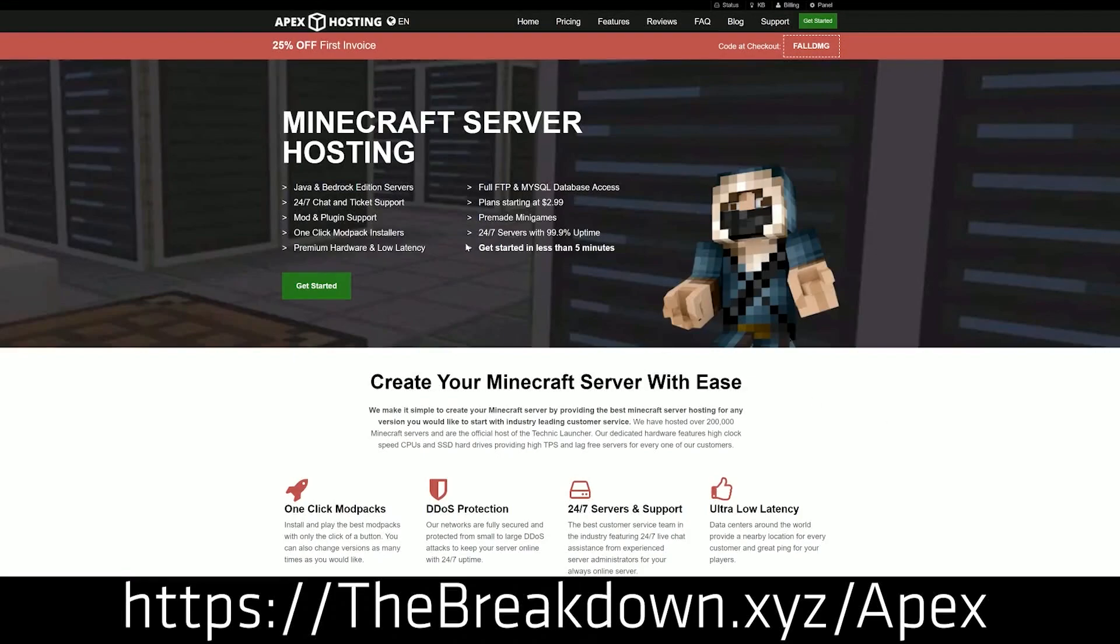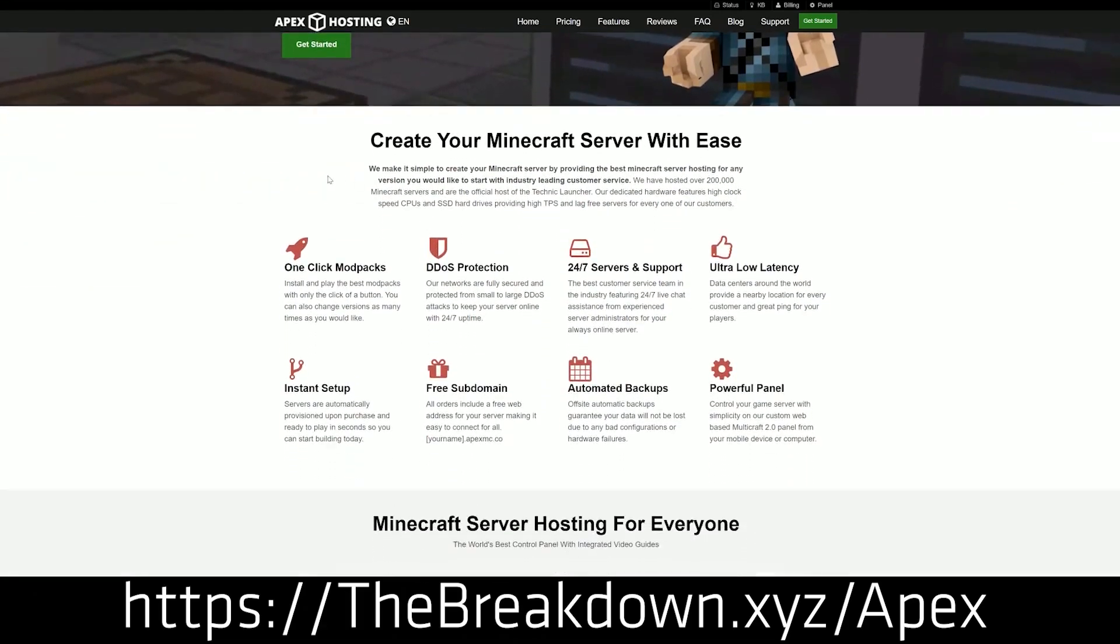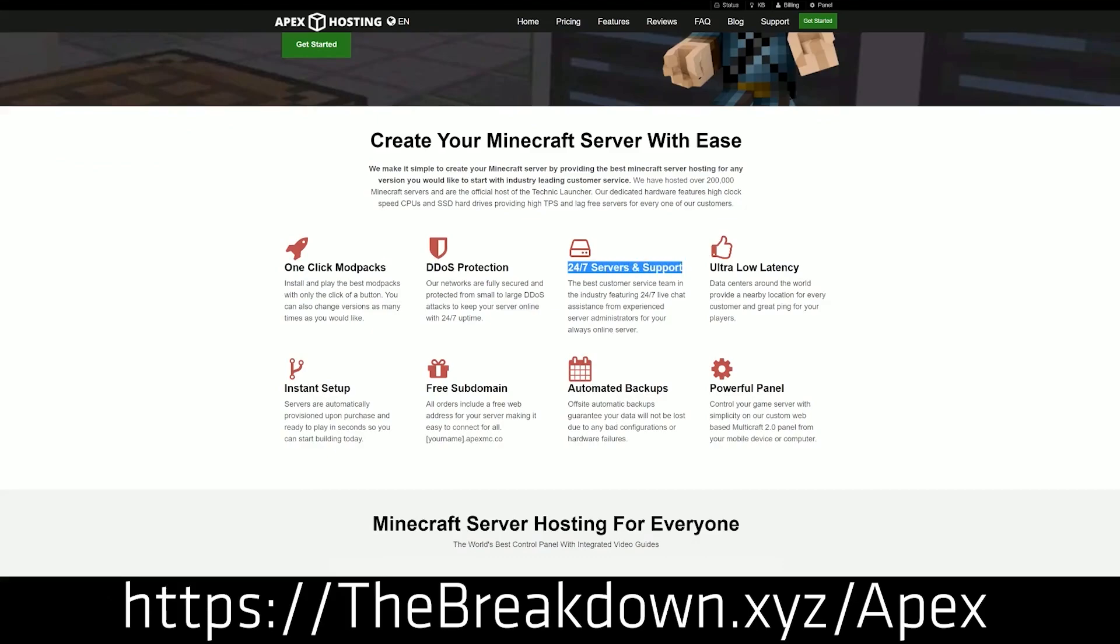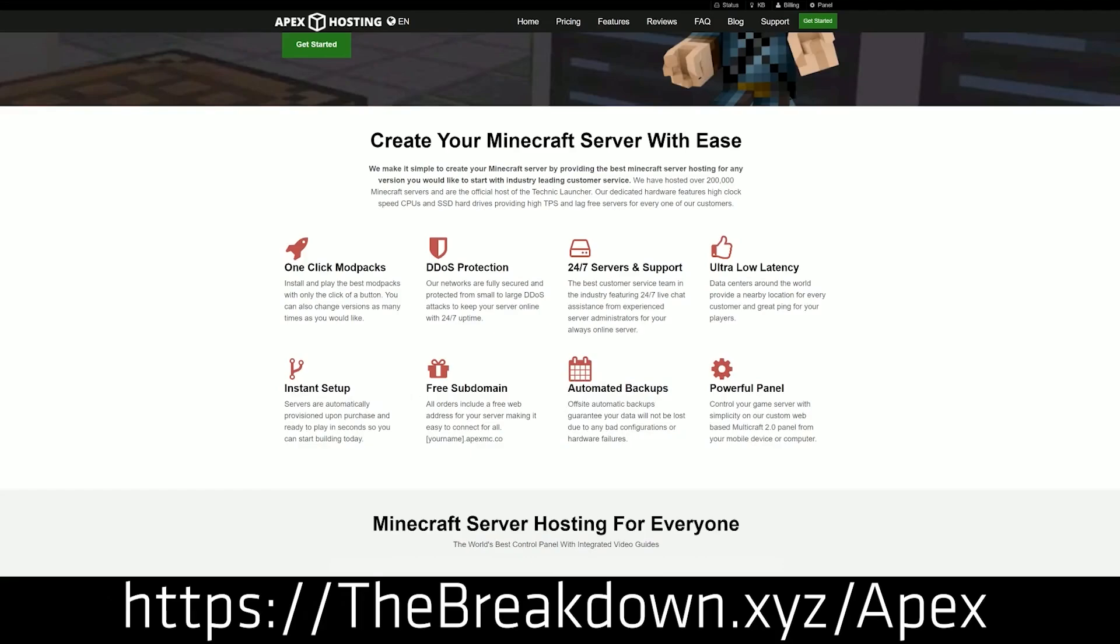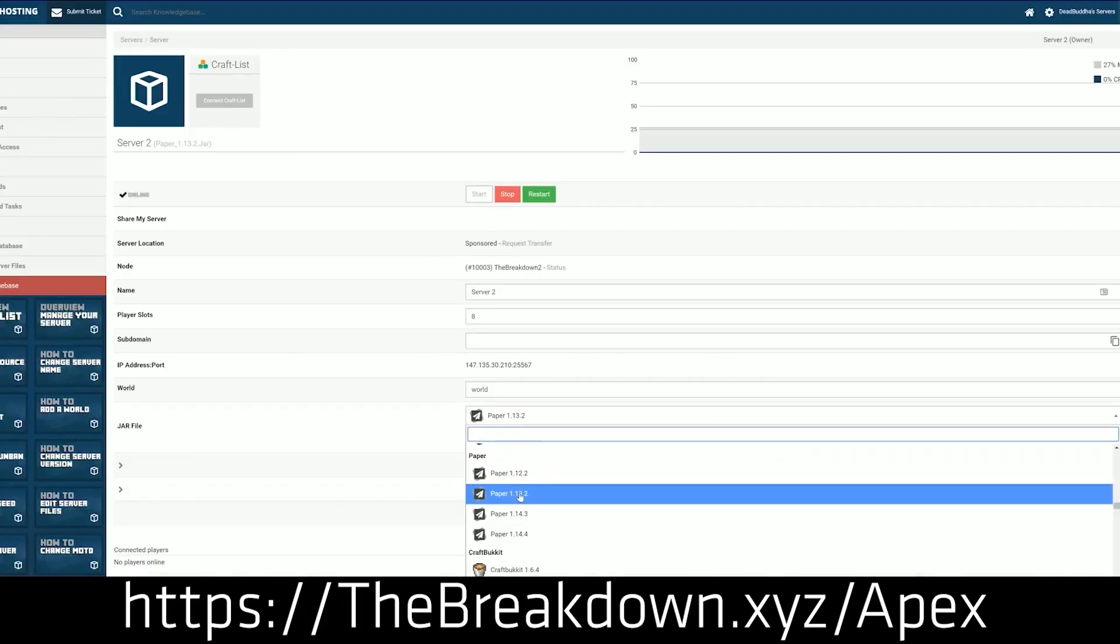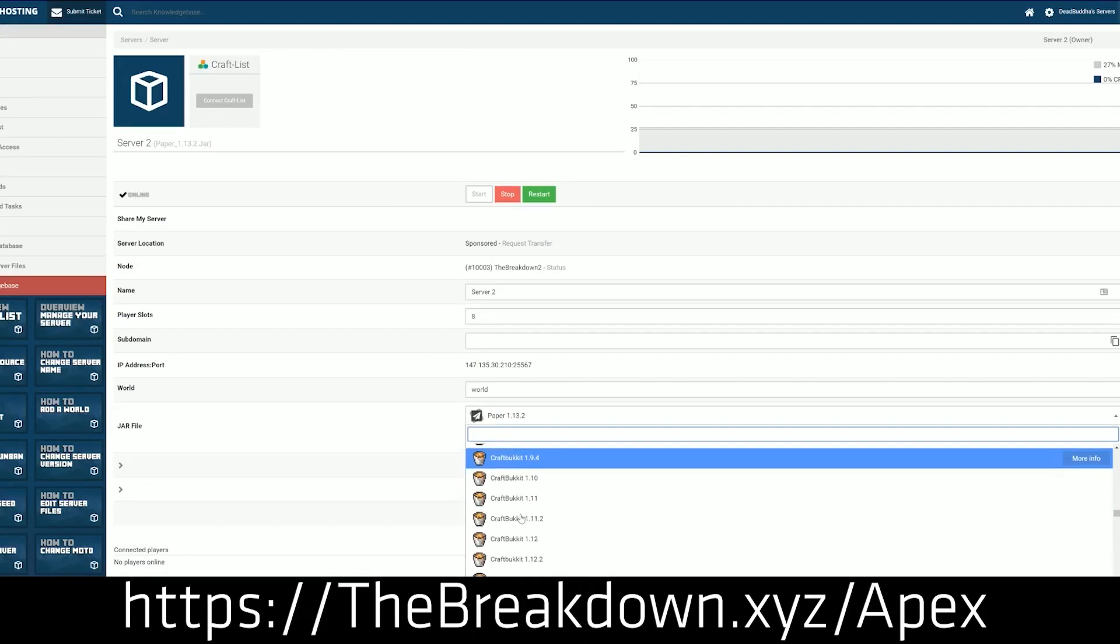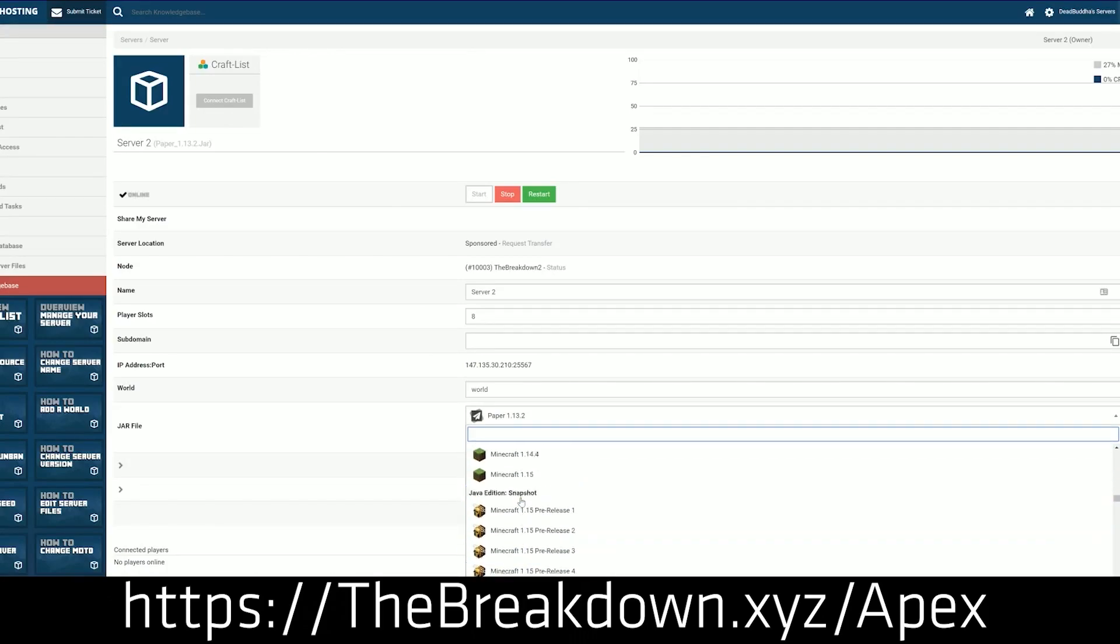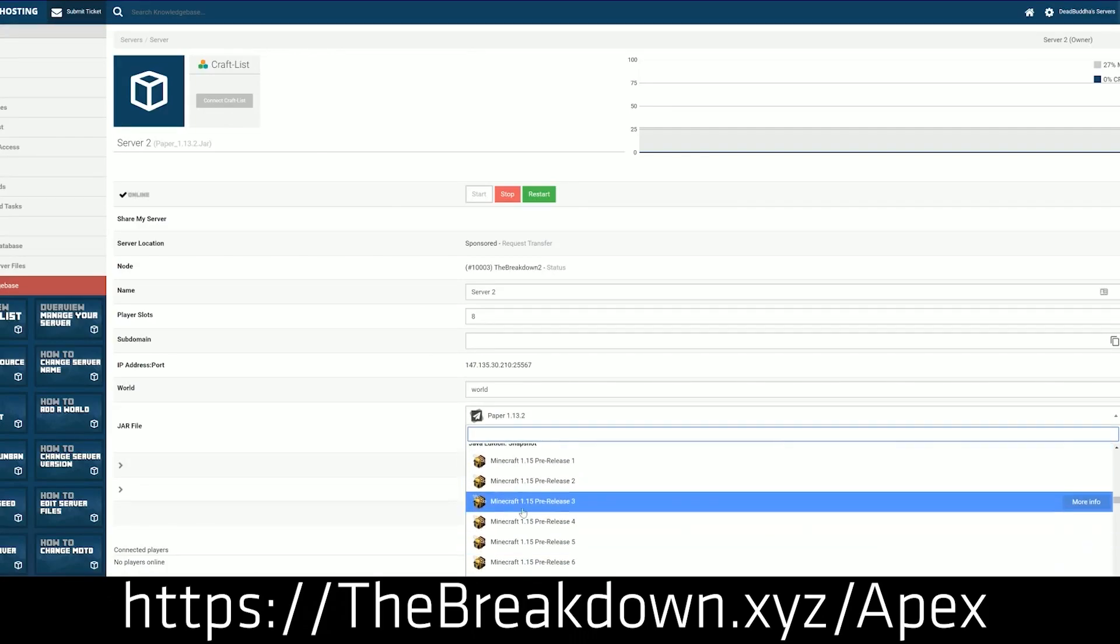That's where this video's sponsor, Apex Minecraft Hosting, comes in. Go to the first link in the description, thebreakdown.xyz/apex, to get your server up and running. We actually host every single Minecraft server on Apex. We don't just talk about Apex because they're a sponsor, we talk about them because we love them and truthfully they're the best Minecraft server hosting company out there. We do a yearly review of Apex and for 2023 it was still the case.